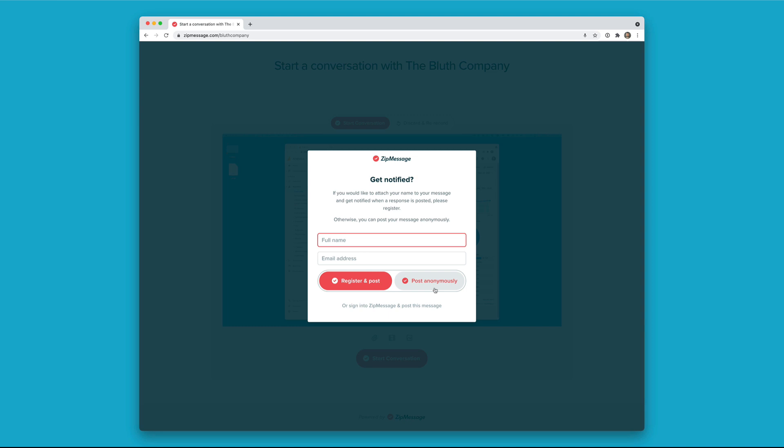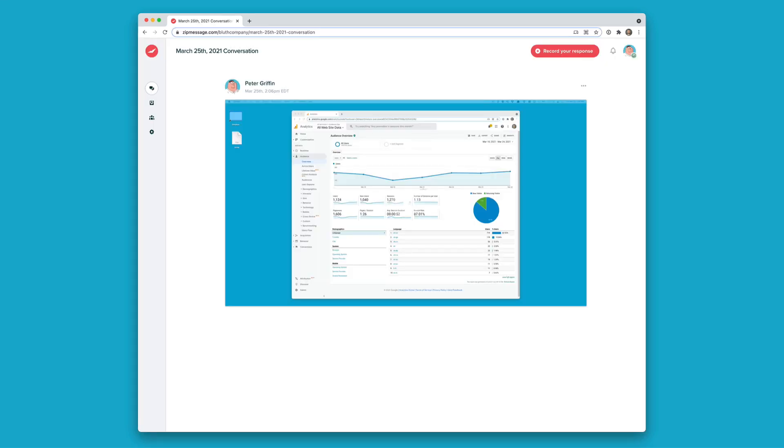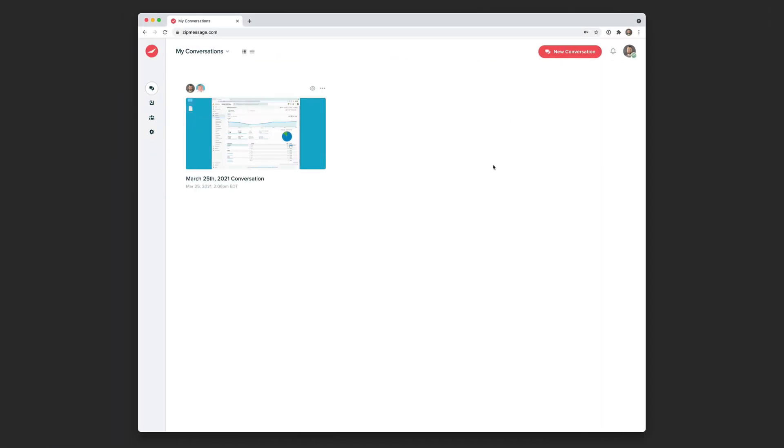Now I could post this anonymously or I could be notified. All right, now let's switch it up. I'm logged in as myself. I'm from the Bluth company. And now I can see this new conversation has shown up.